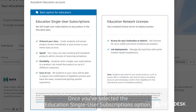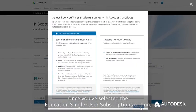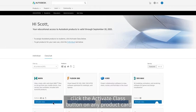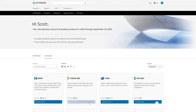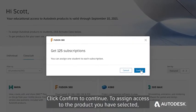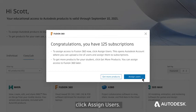Once you've selected the Education Single User Subscriptions option, click the Activate Class button on any product card to get 125 subscriptions for your chosen product. Click Confirm to continue. To assign access to the product you have selected, click Assign Users.